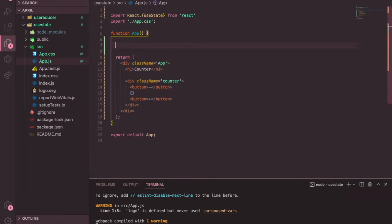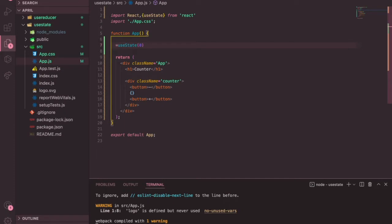To create the state, we call the useState hook and pass the initial value of the state. Since this is a counter, the initial value is zero. This hook returns an array with exactly two elements: the first element is the variable that holds the latest value of your state, and the second element is a state-updating function that the hook gives you. Anytime you want to update the state, you have to use that function.